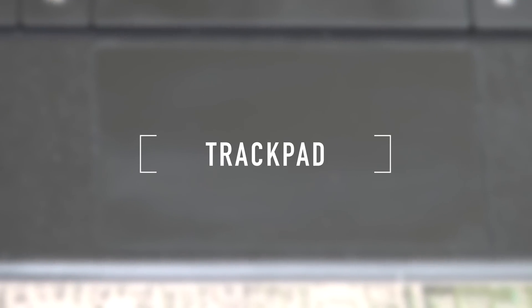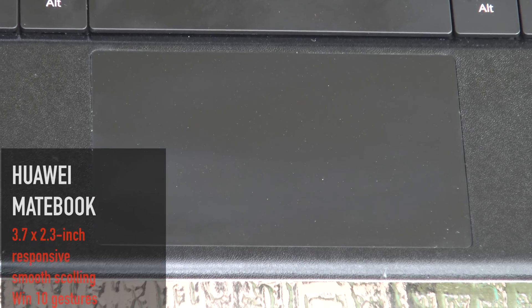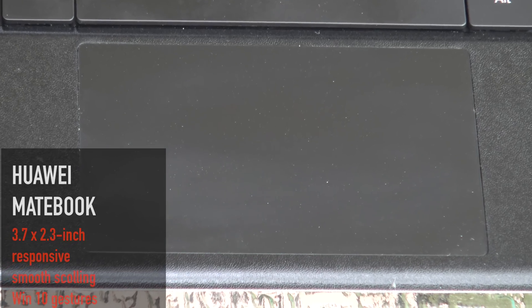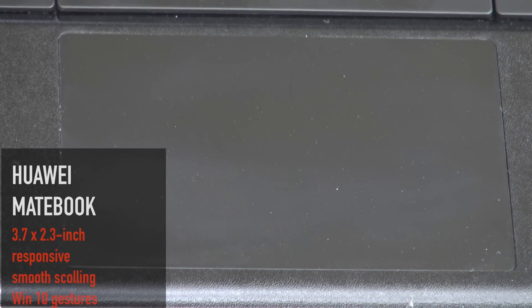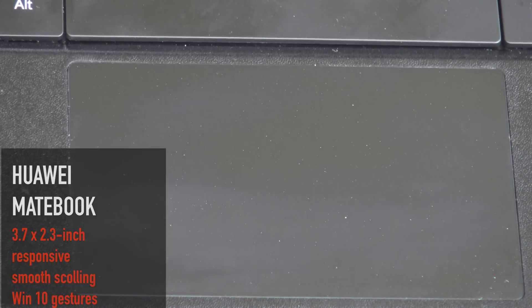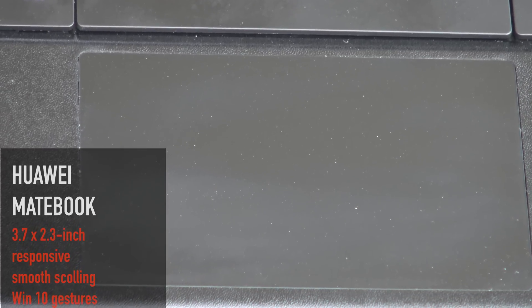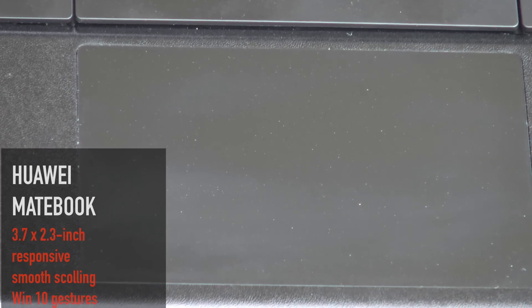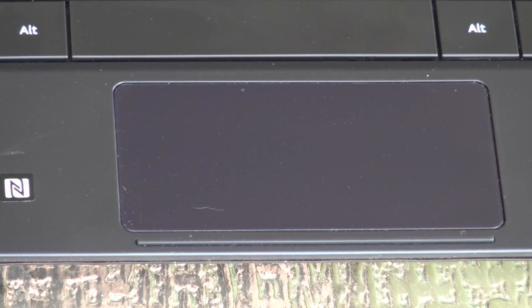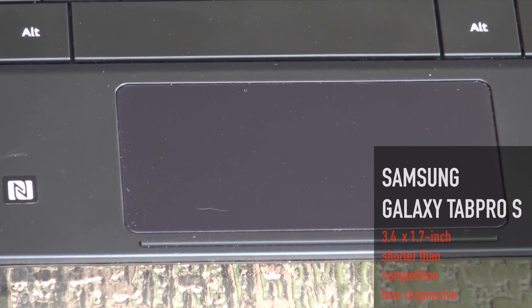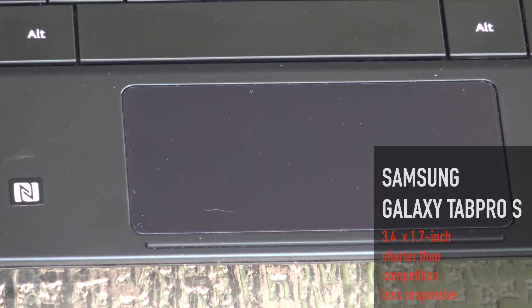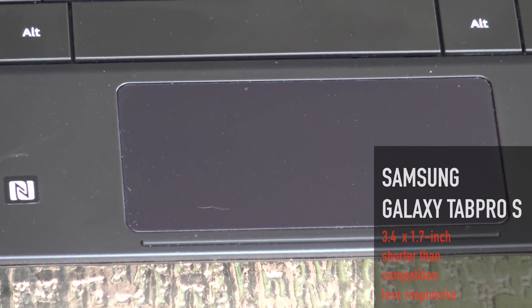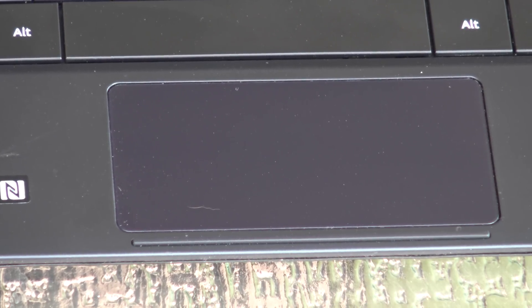As far as the trackpad is concerned, we really like the Huawei Matebook's trackpad much better than the Samsung Galaxy Tab Pro S. We could do gestures, smooth scrolling, and it was very responsive, whereas the Samsung Galaxy Tab Pro S's trackpad was smaller, shorter than the competition, and just wasn't as responsive.